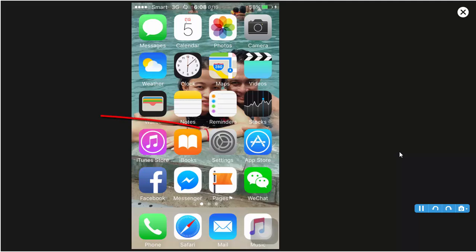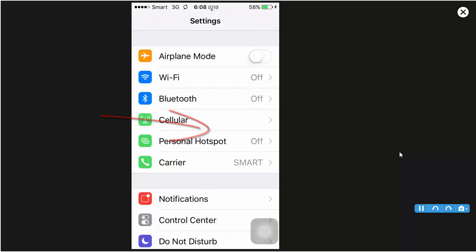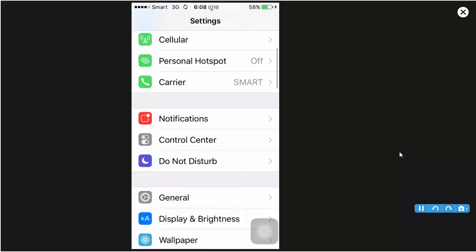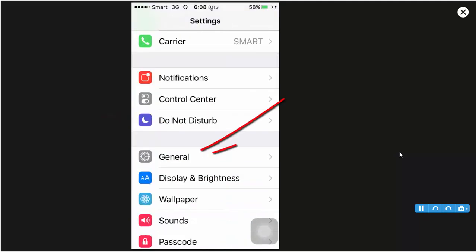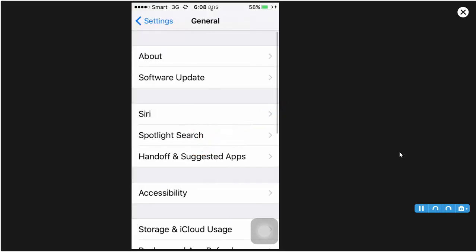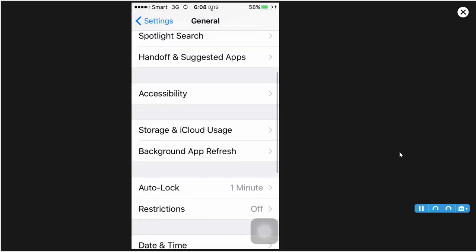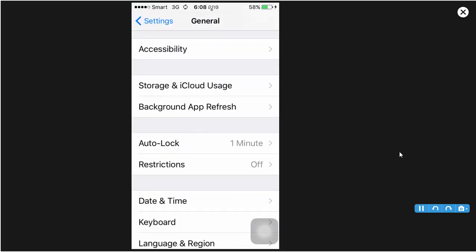Go to Settings, and you click General, and you scroll, and you click Restrictions.